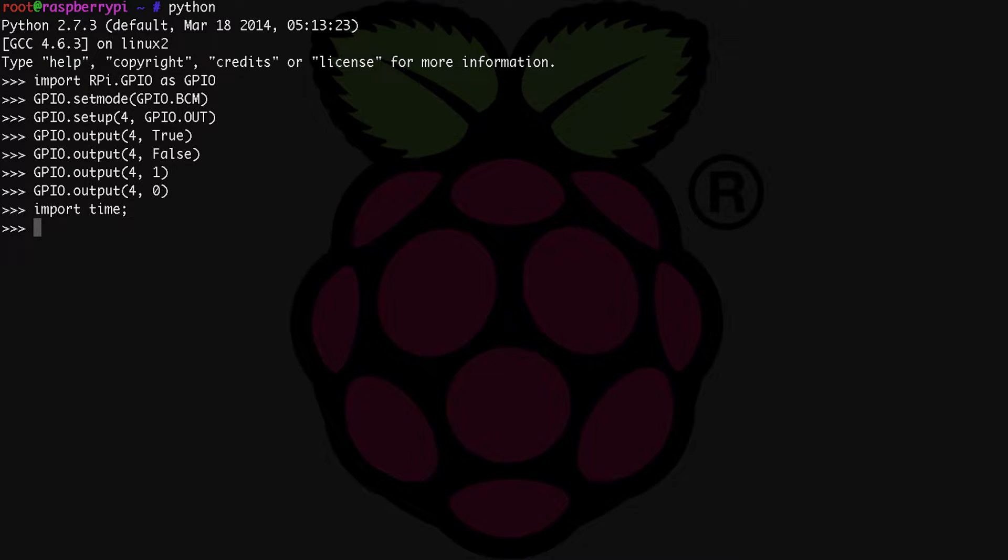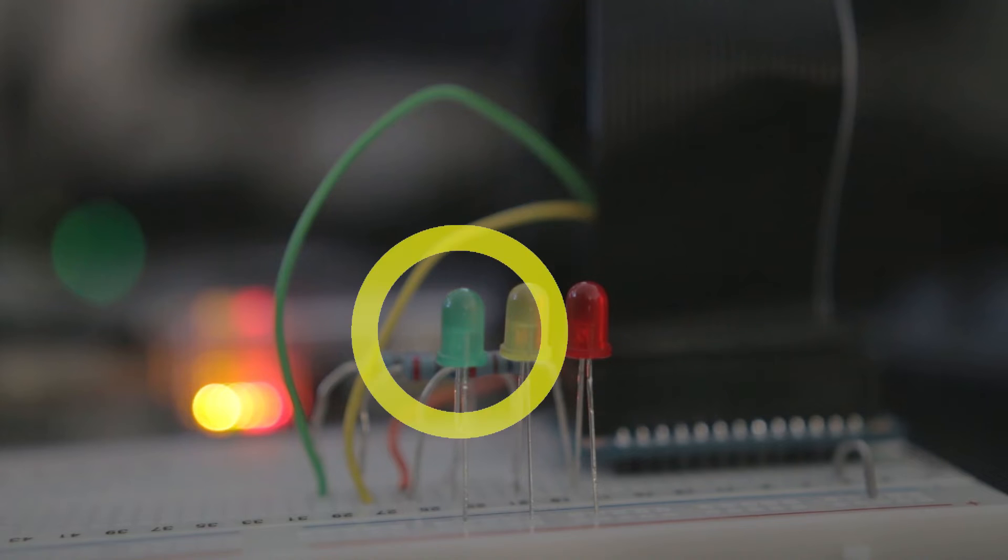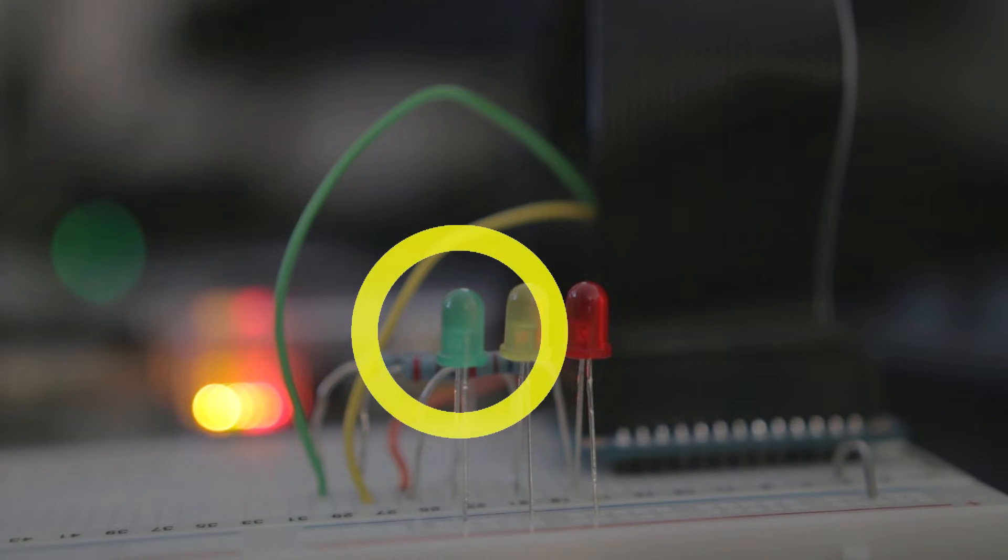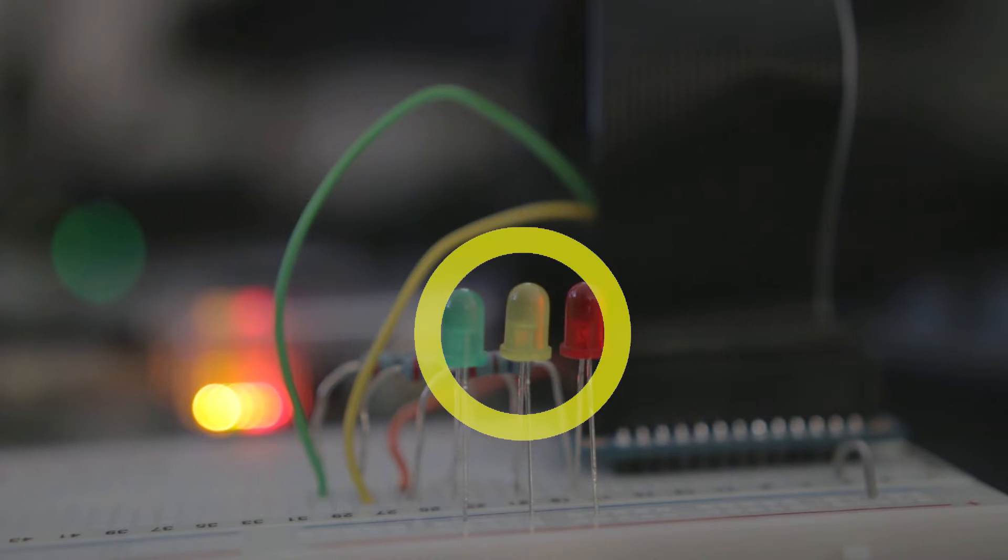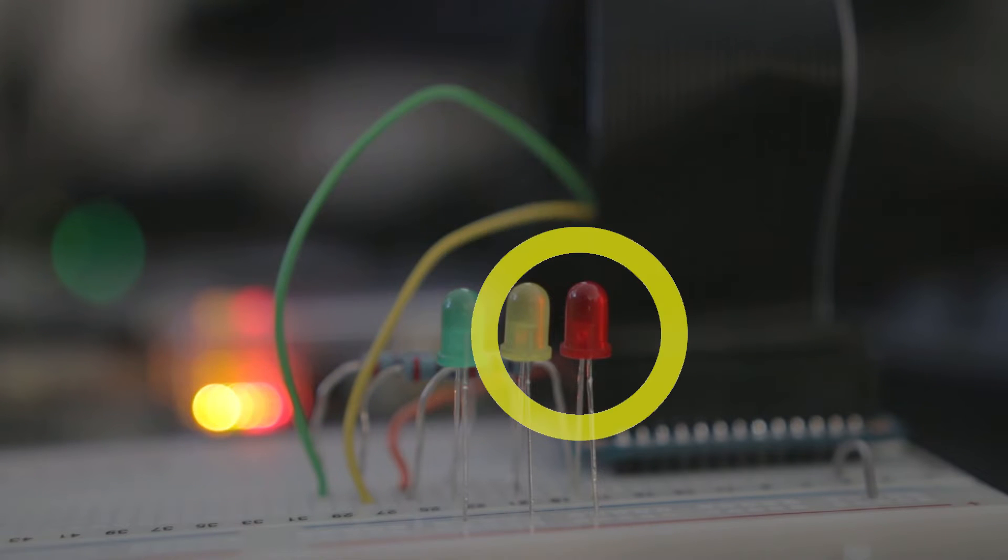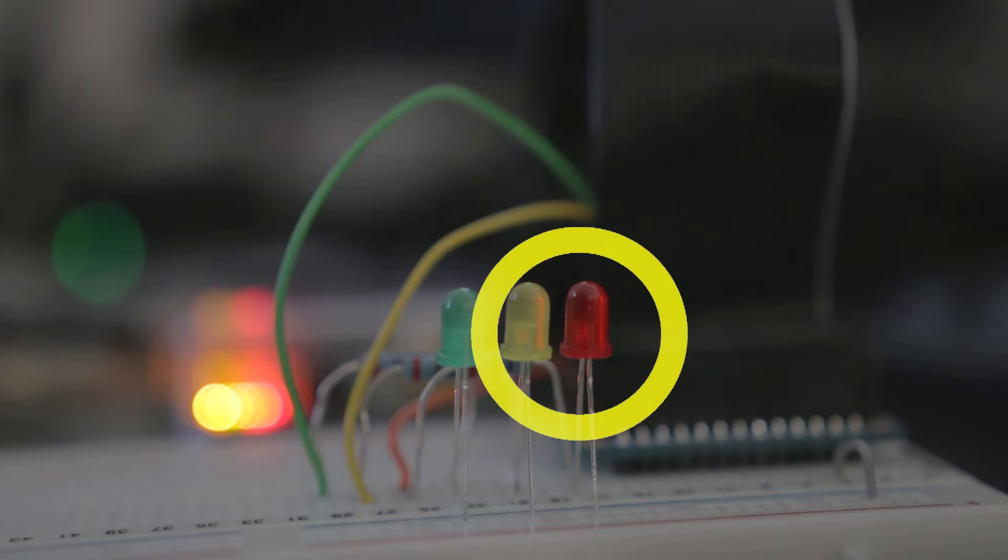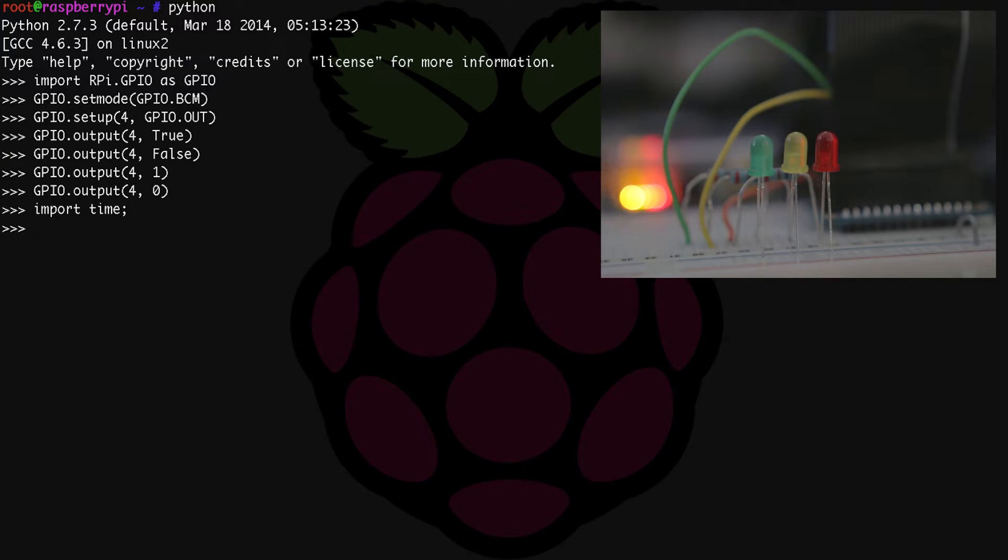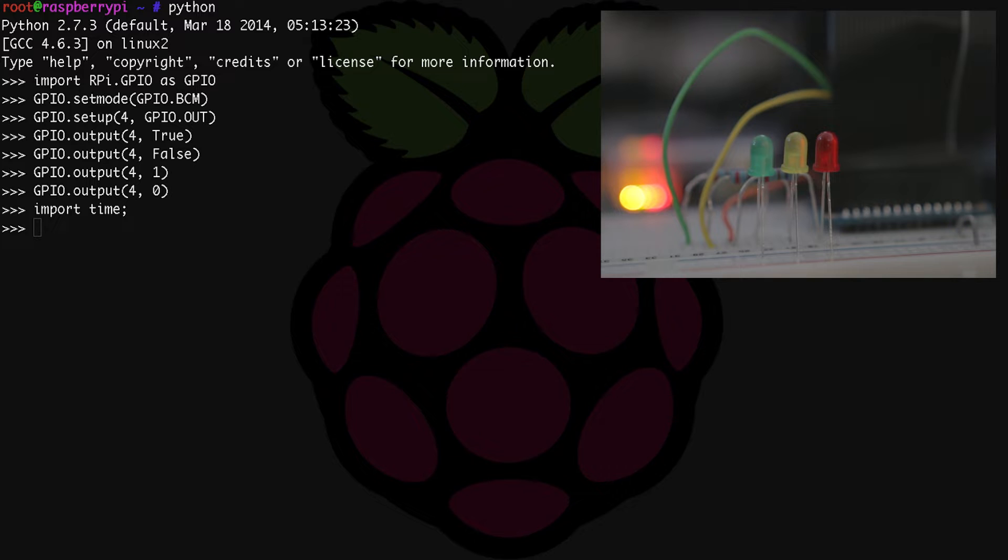In a normal stoplight, the light is green for a while to let cars pass. Then a yellow warning light for a shorter time period lets drivers know that the red light is coming soon. Then the red light comes on signaling drivers to stop. So how can we do that with our LEDs? Well, we can write a short script that will loop through a few commands.